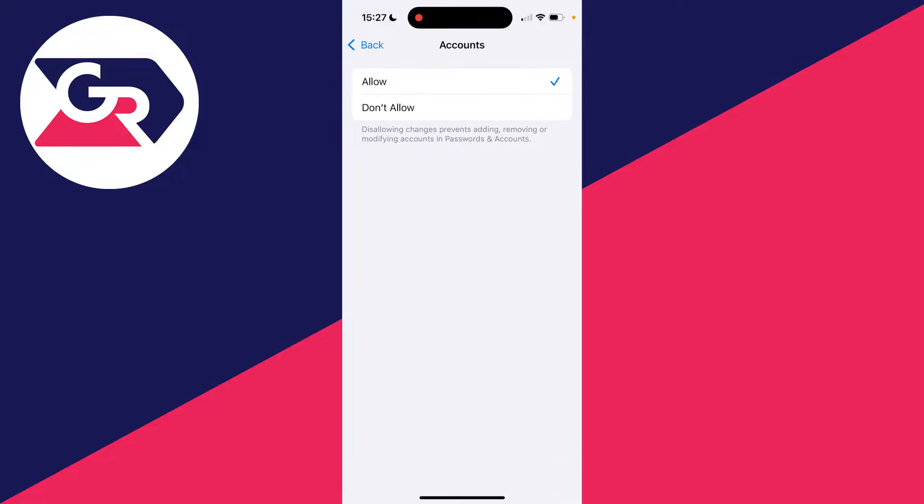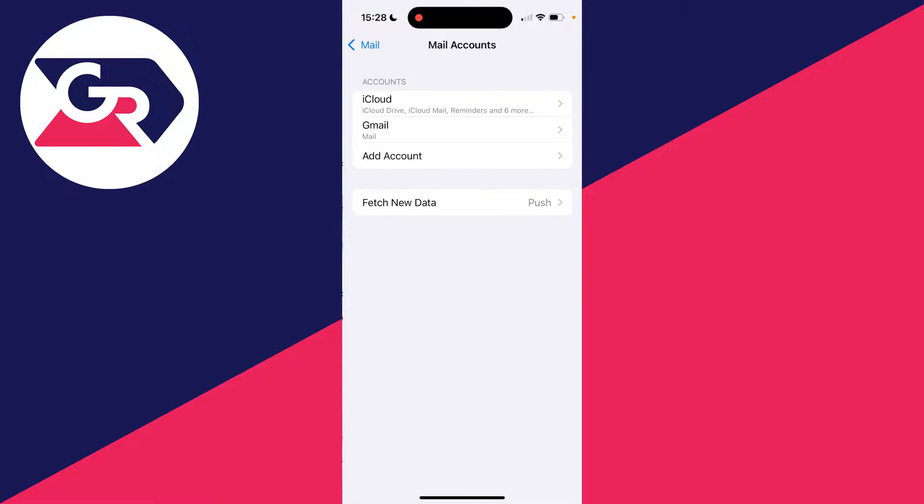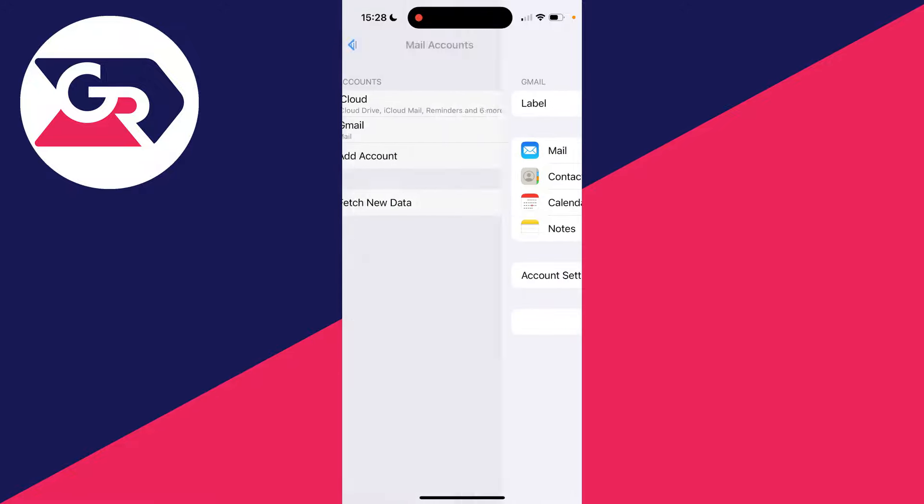If you don't know the passcode, get the person who set it up to enter it. Now go back, and you can see I can now add or remove accounts.